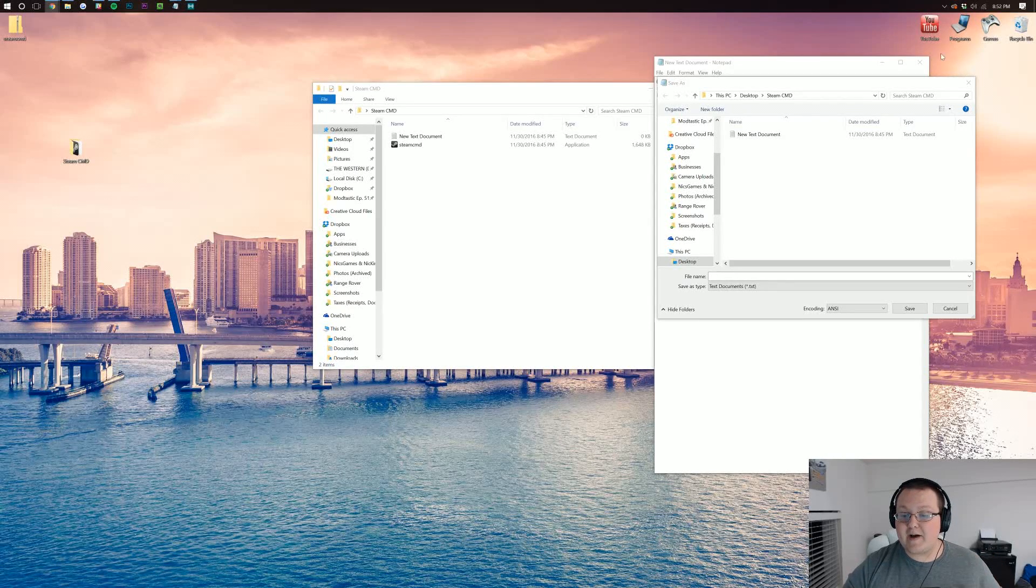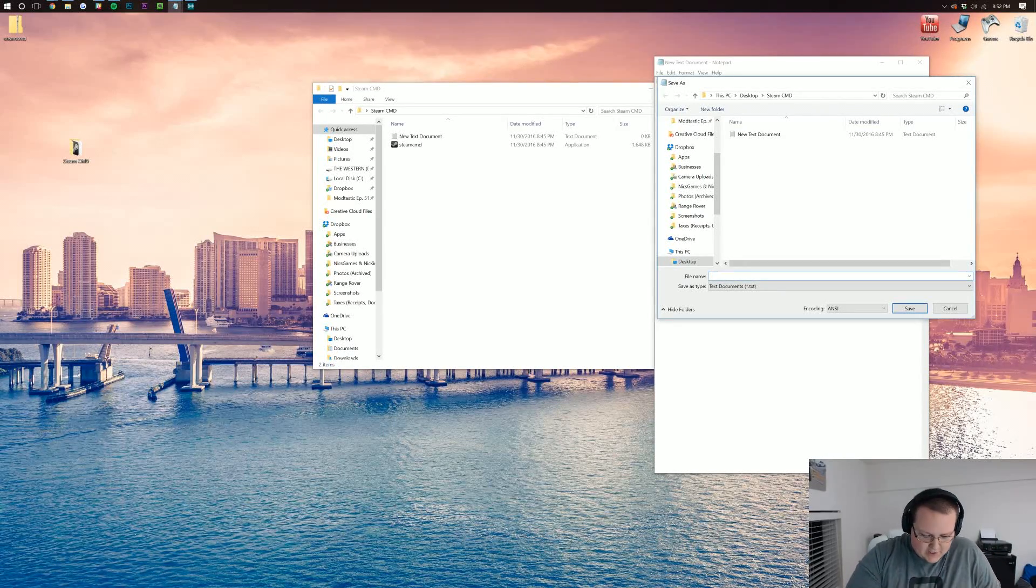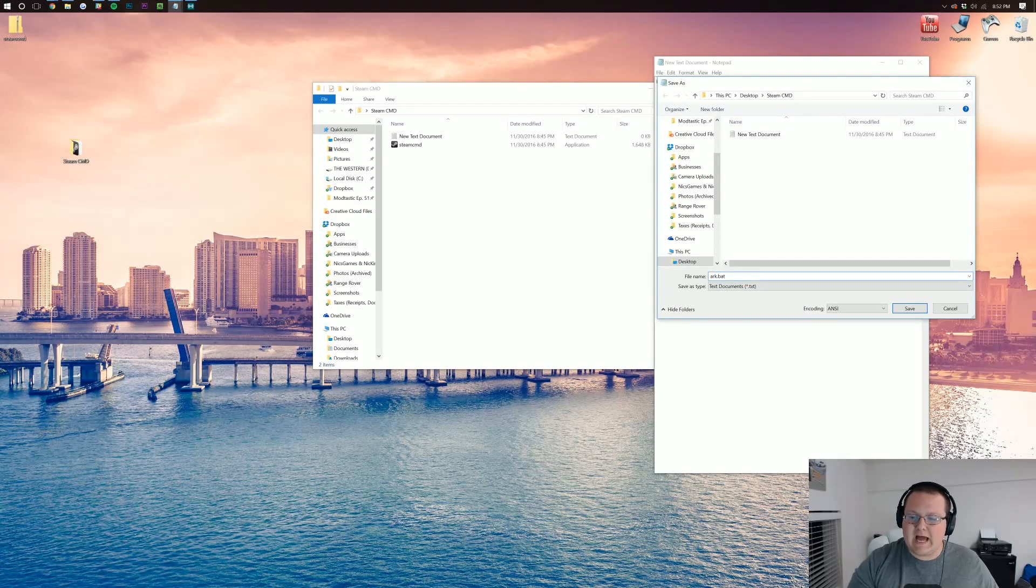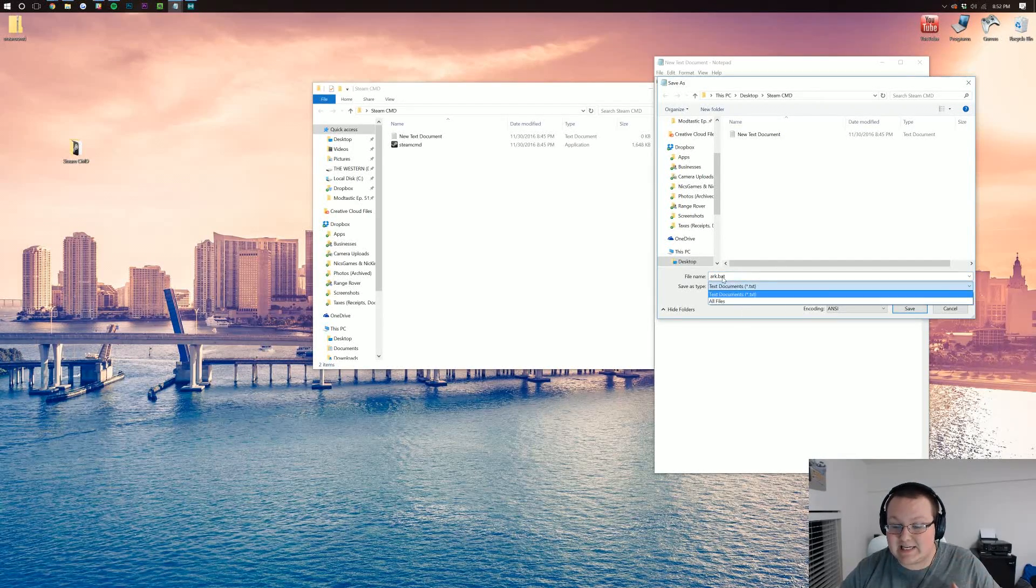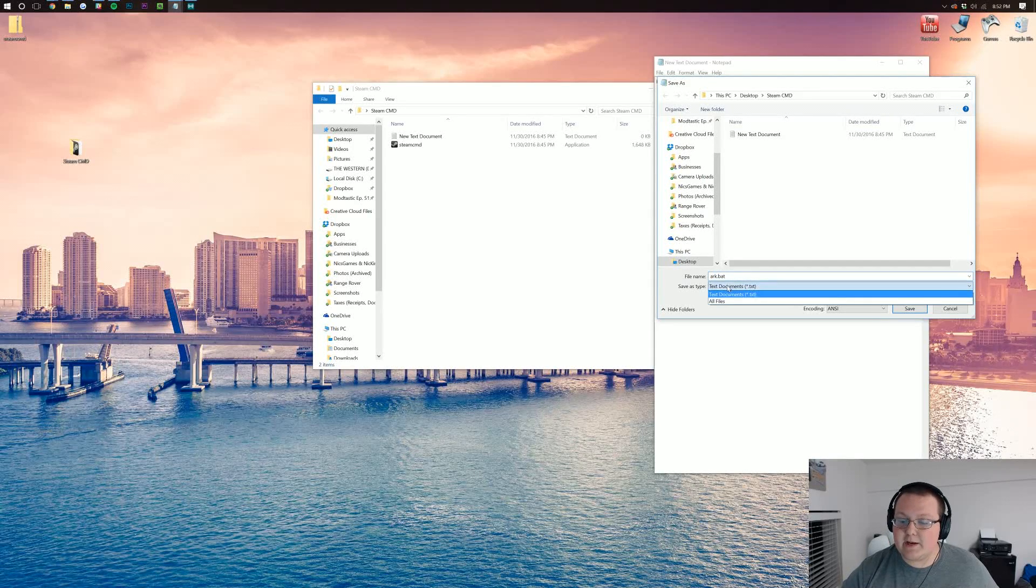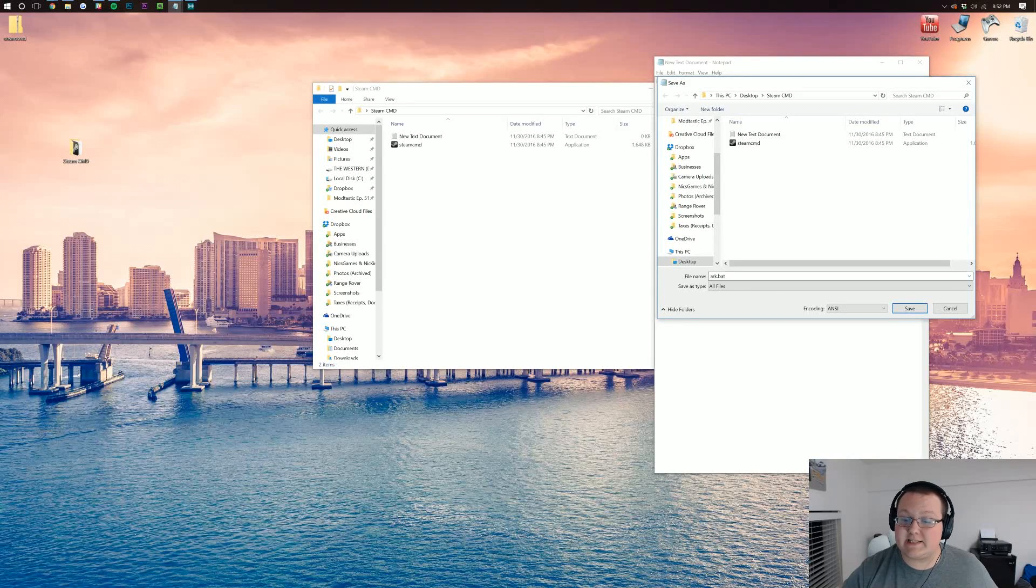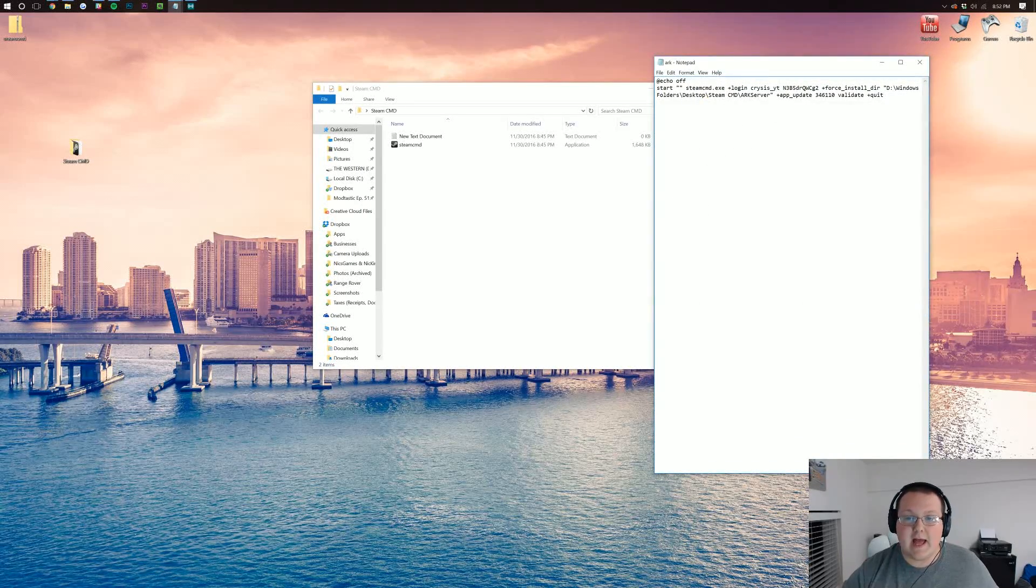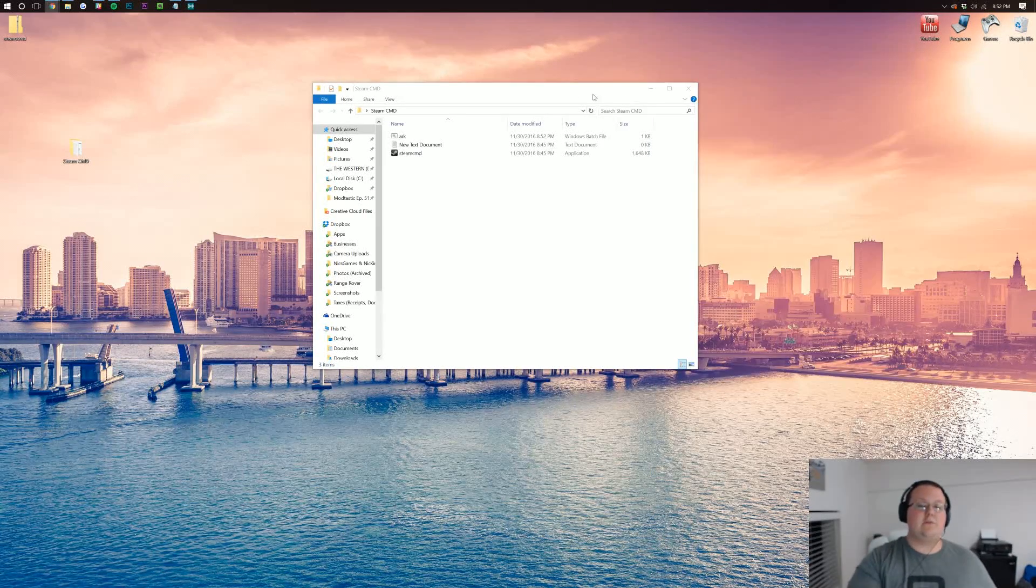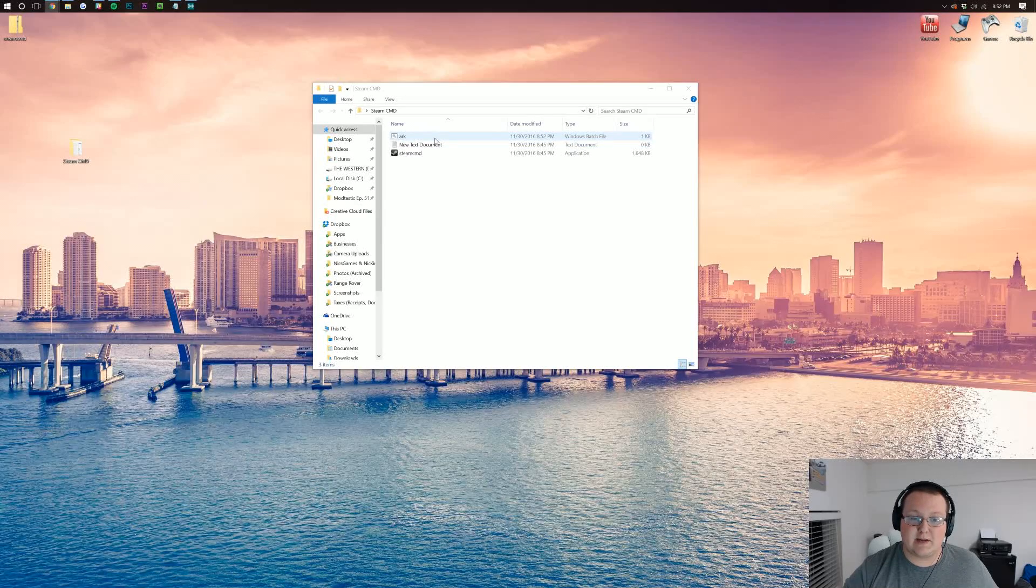When you're going to save the file, what you need to do is make sure that you save it as like arc.bat or something like that. Make sure it is saved as a .bat and you want to save it as all files. Both of those are extremely important: .bat and all files. Then click save and with that you are good to go. You've got your Steam CMD ready to run.